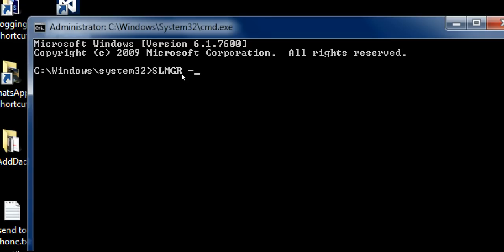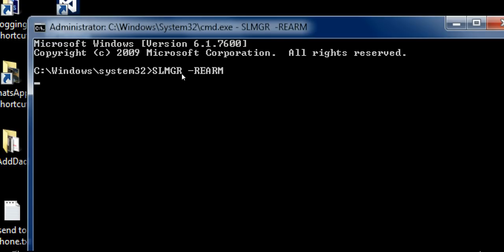You can see over here, just check it: SLMGR -REARM. And hit enter.